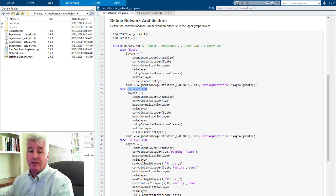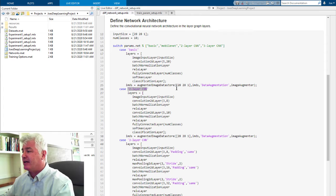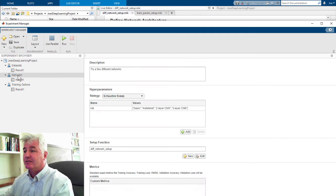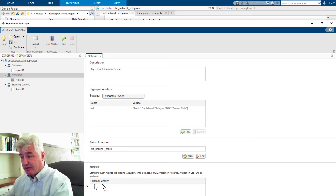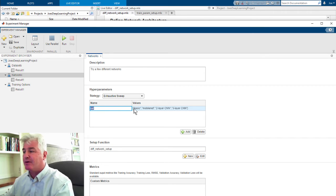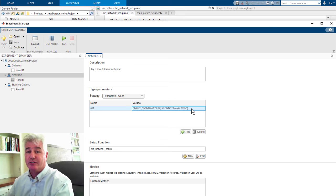To tell Experiment Manager about that, we went to the network definition, told it that's the name of my function, that's the name of my parameter, and there are the possible values. And that's all that took.